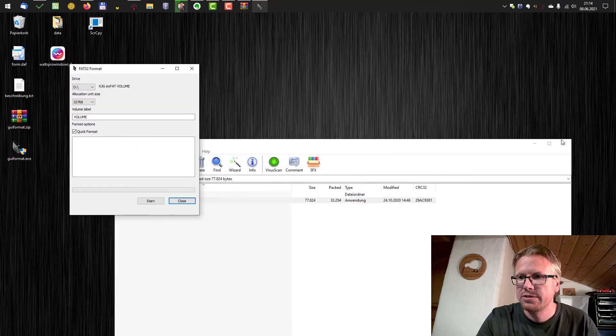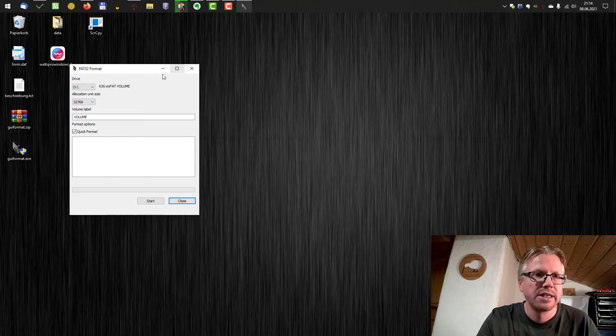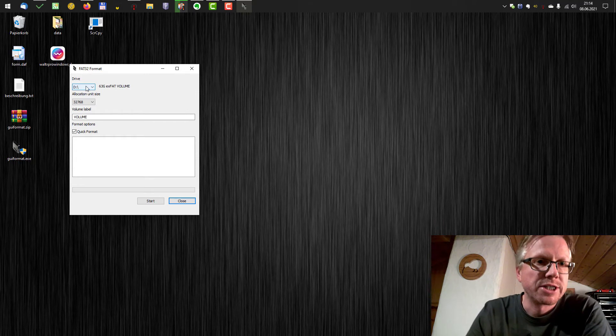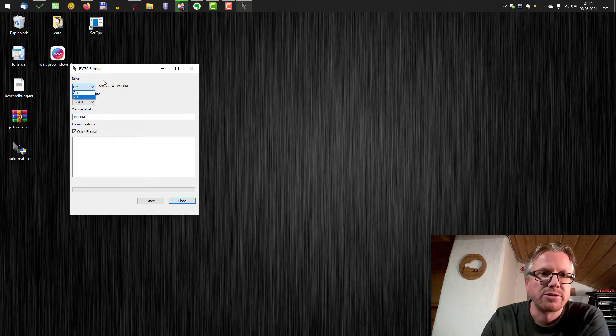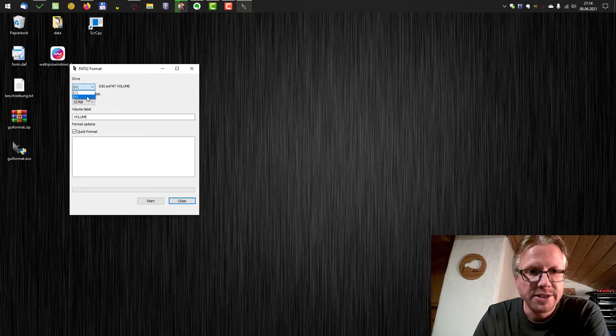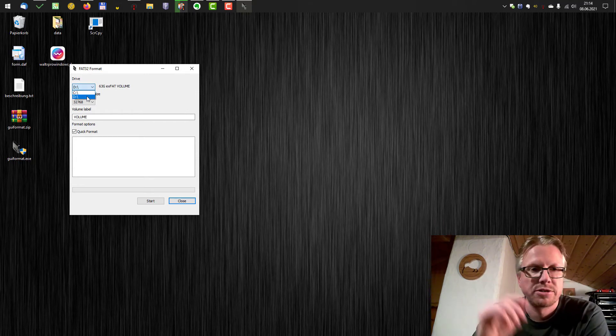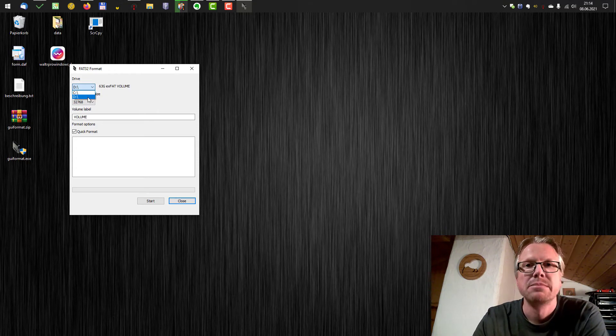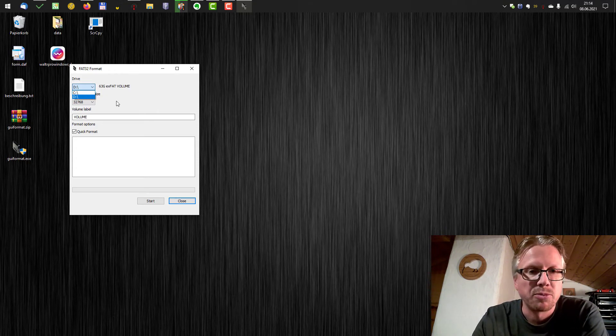Let me close these windows here and it's very simple. So you just have to select the drive letter. In my case it's D. Just be sure to select the correct drive letter because all data will be wiped from the disk.